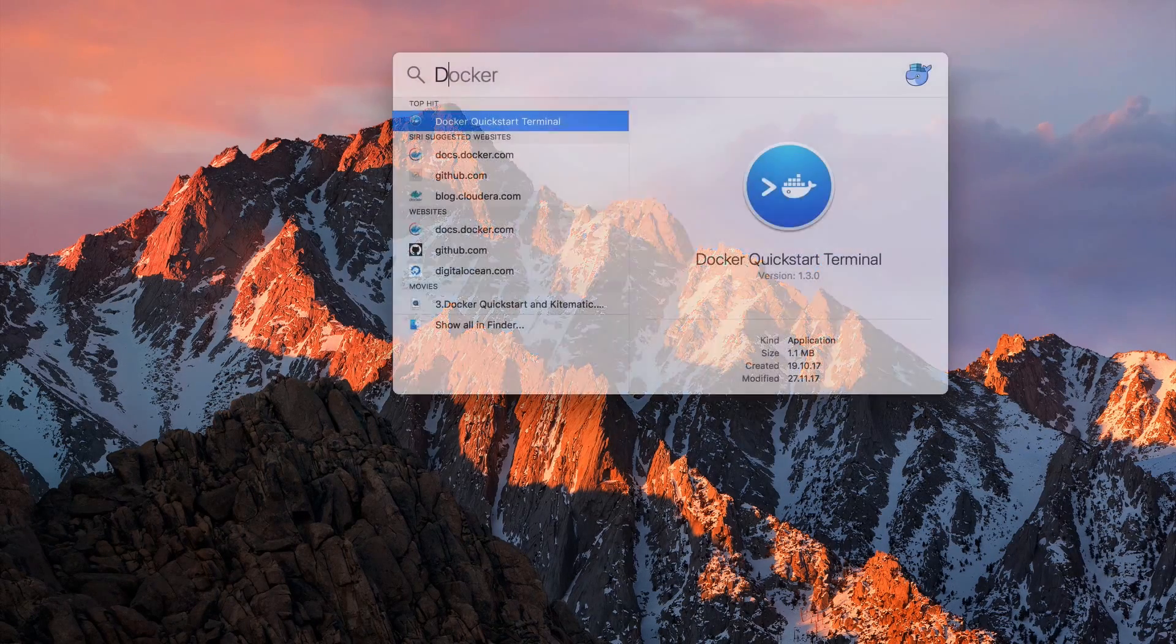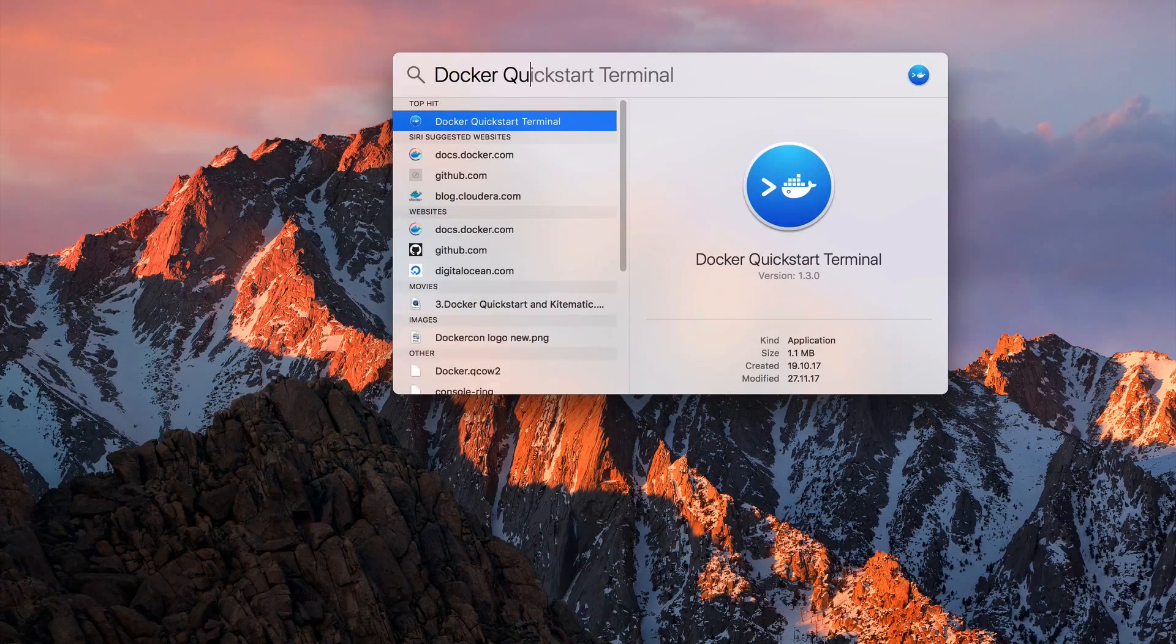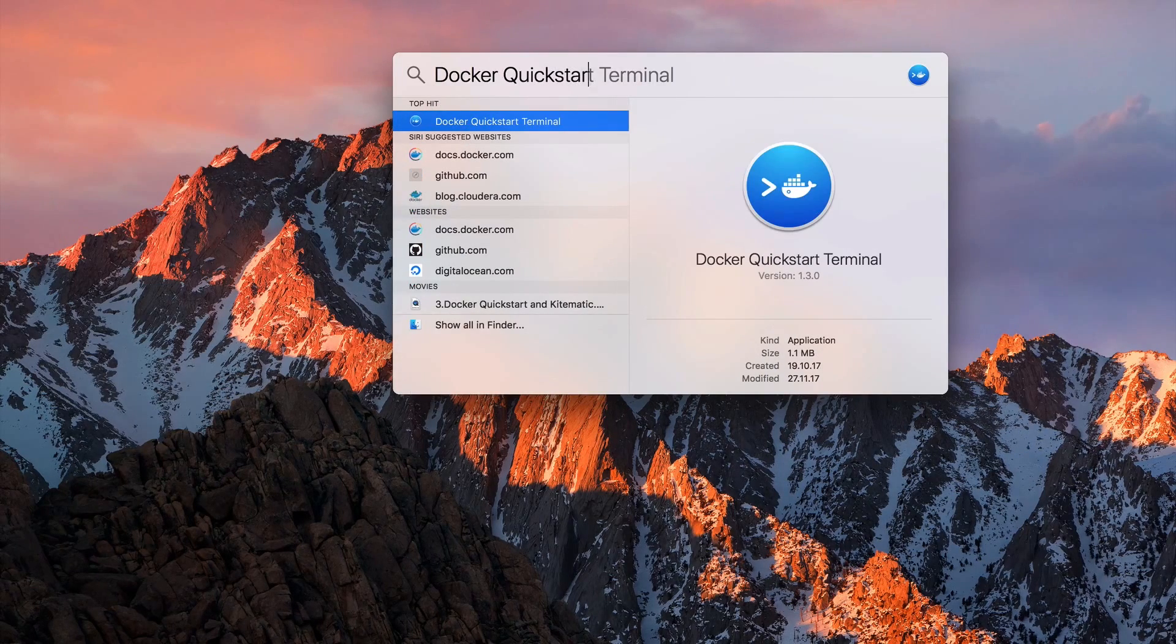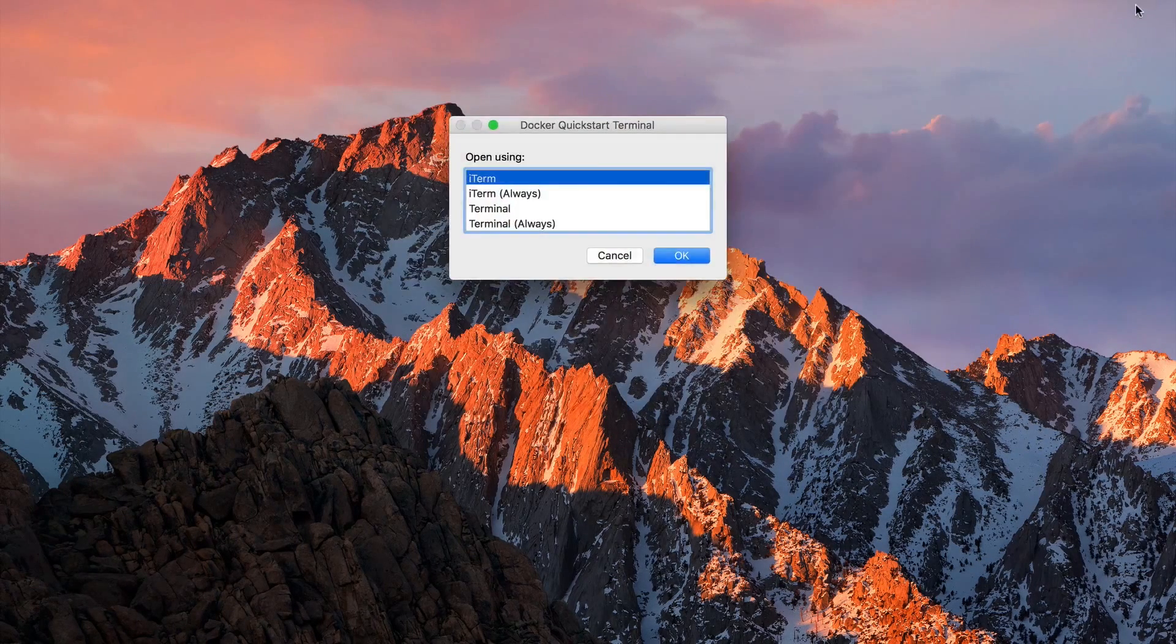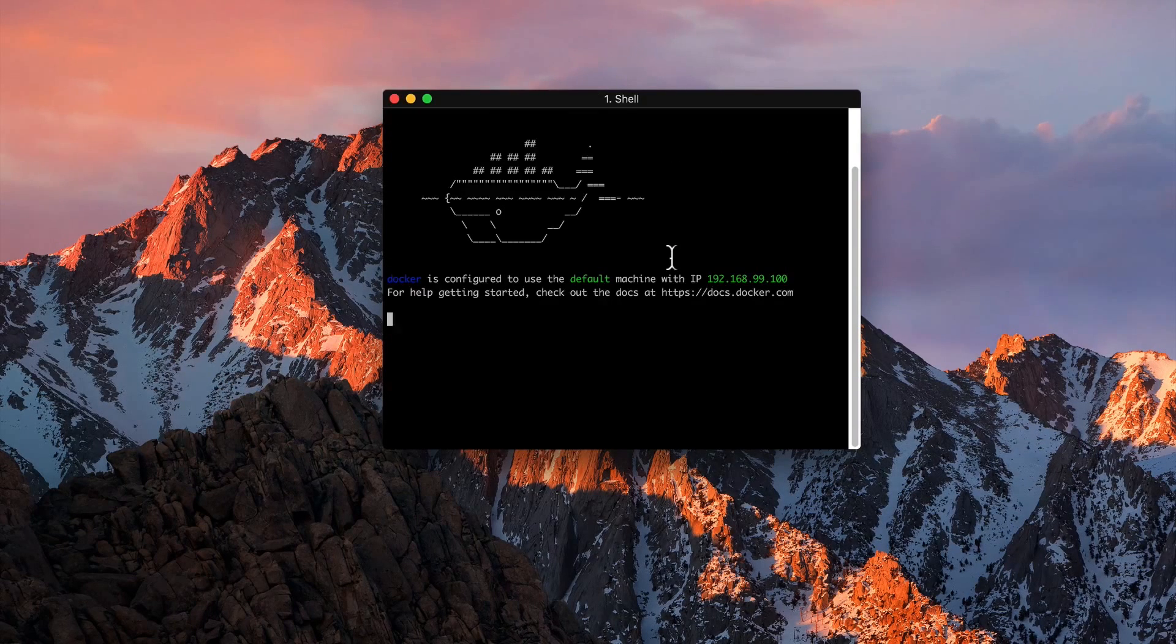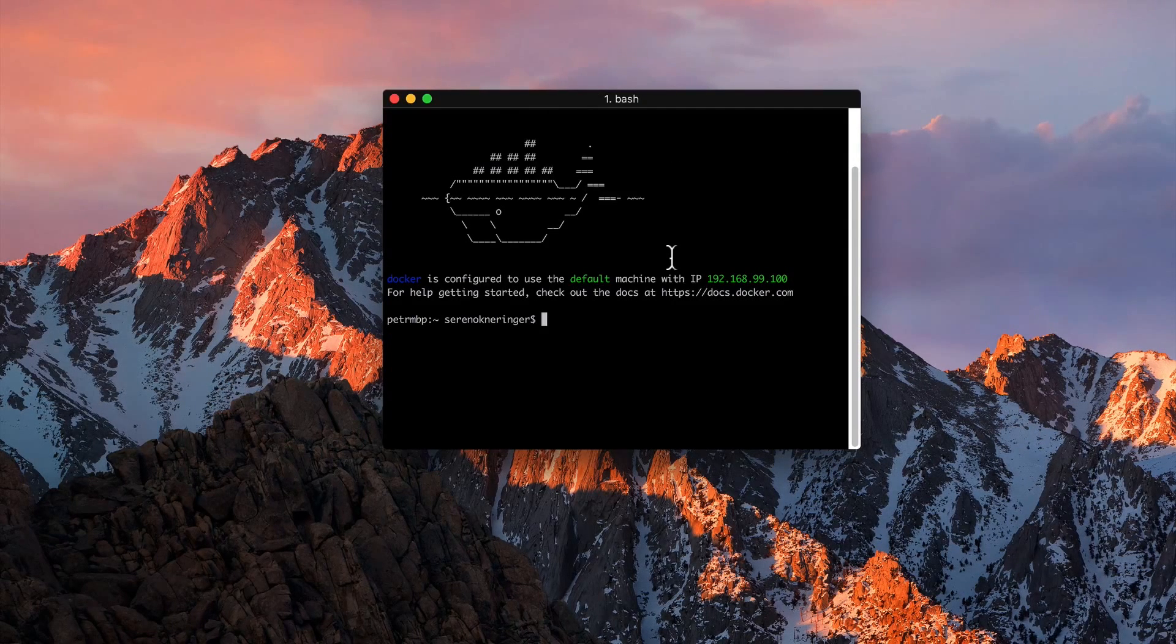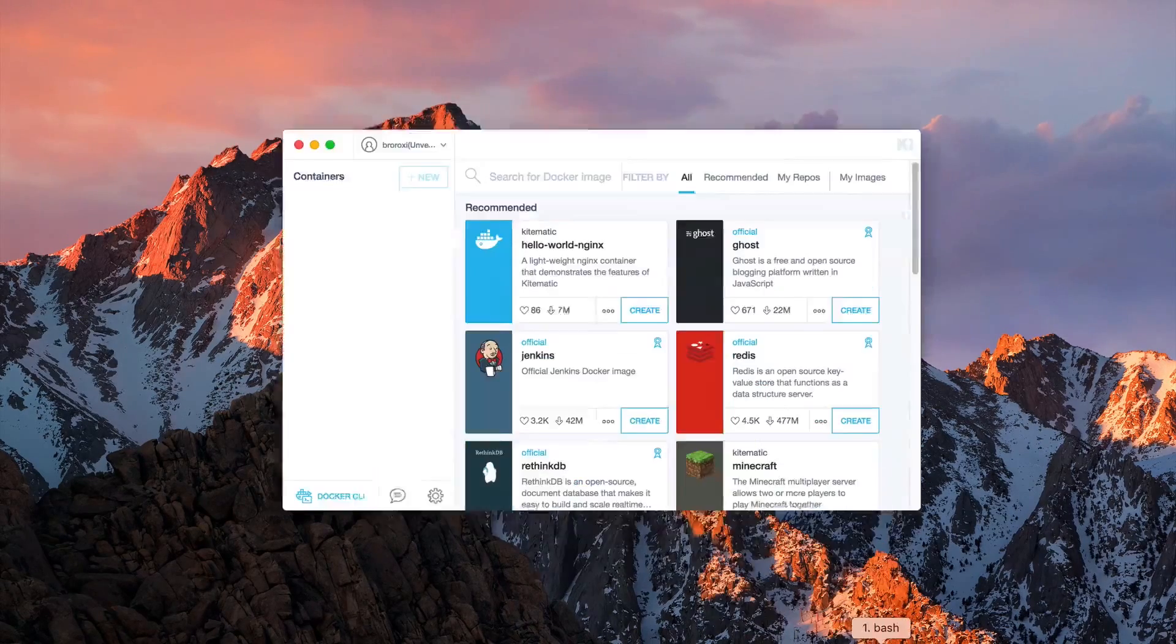When the installation for the Docker toolbox is finished, search for the Docker quickstart terminal and execute the program. After Docker quickstart has finished starting up Docker, you are able to open Kitematic.